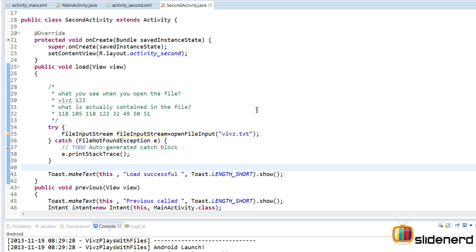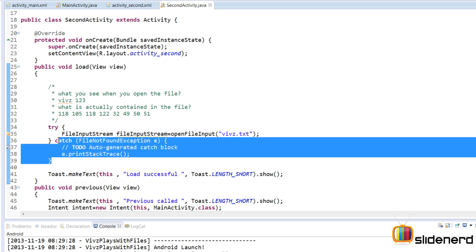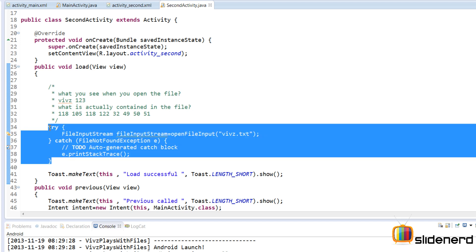Now it is not necessary that this file exists, right? There may be a case where you don't find the file. So in that case, this exception will be thrown. And hence, you need to have a try-catch statement that covers your app from crashing.